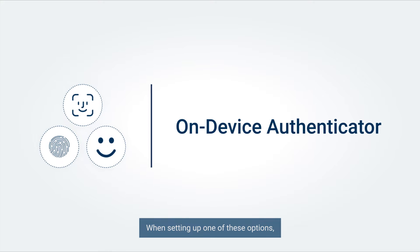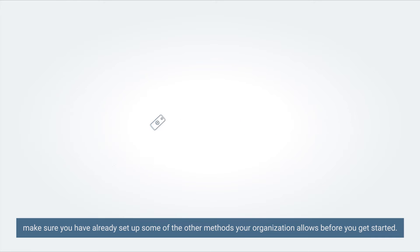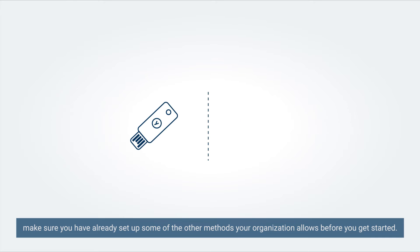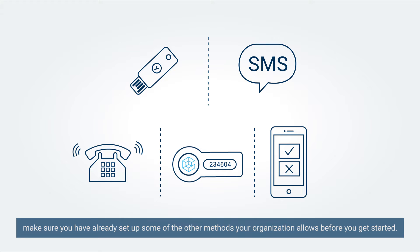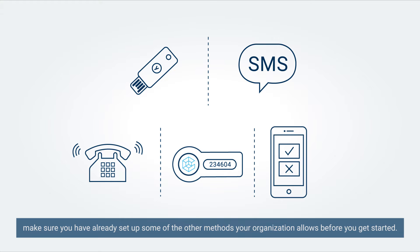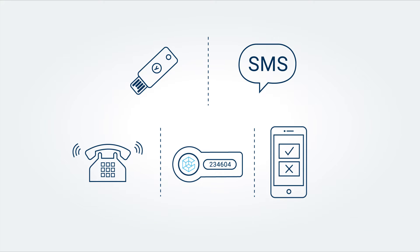When setting up one of these options, make sure you have already set up some of the other methods your organization allows before you get started.